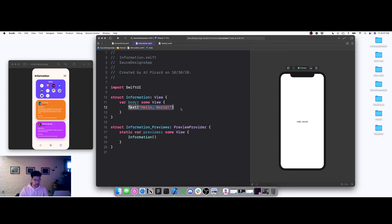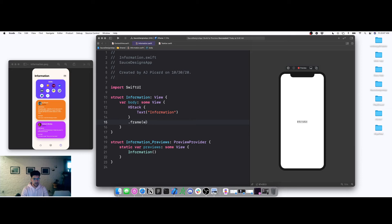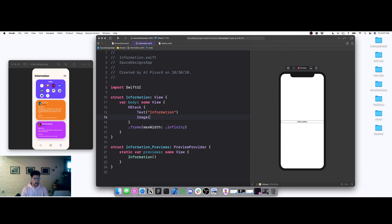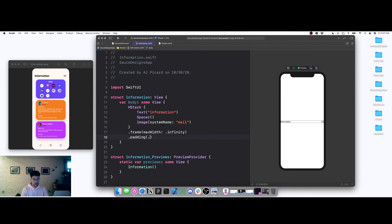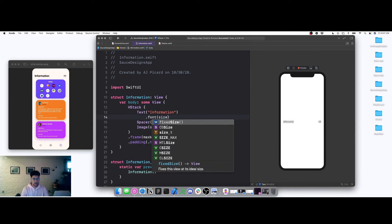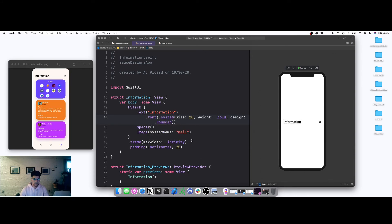Let's start building. I'm going to command-click and change this to an HStack, turn this into an Information label, and do frame max width equals dot infinity. Then we'll come in here and add an image with a system name — let's do mail — and add a padding horizontal of 25. Then we'll come in and add a font size of 28, bold, rounded.